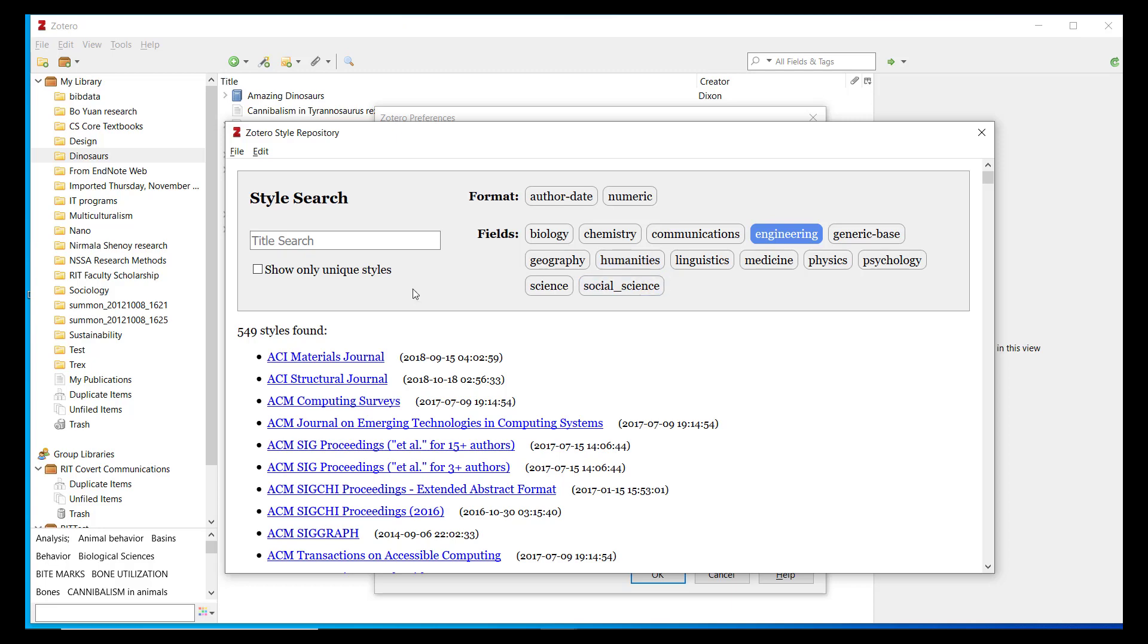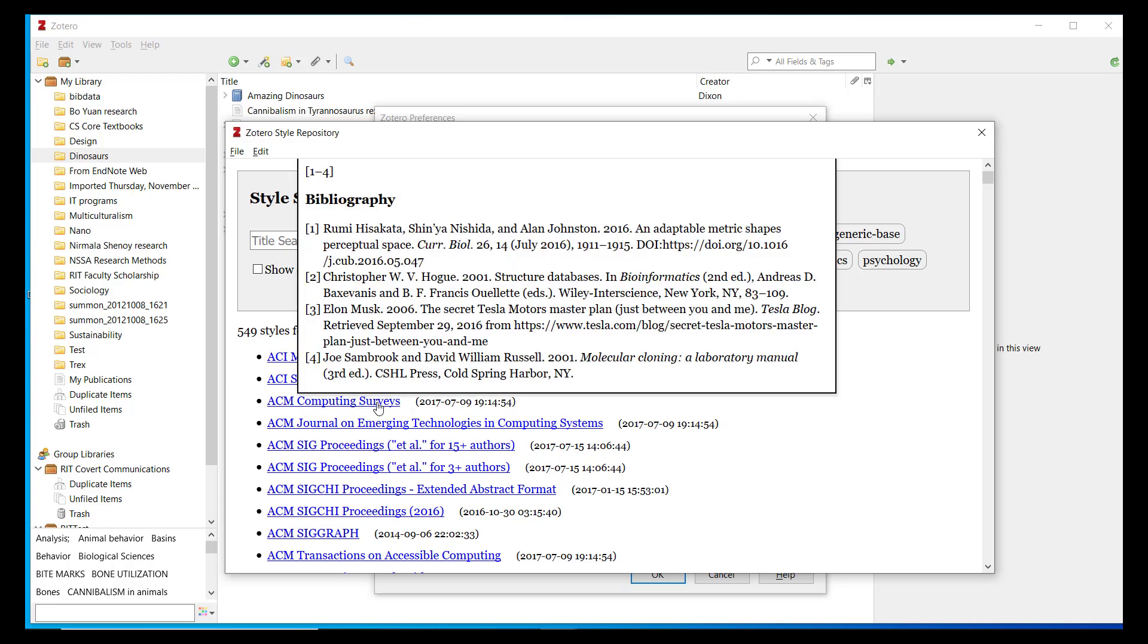By hovering over a particular style, you can see a preview of the citation style's appearance.